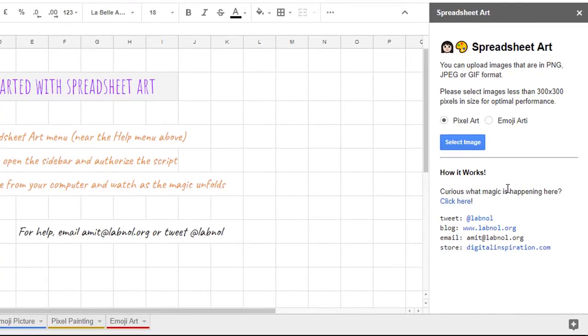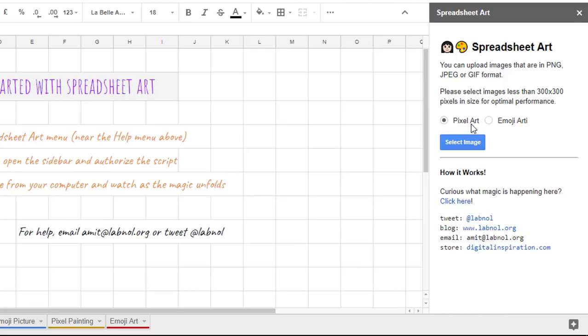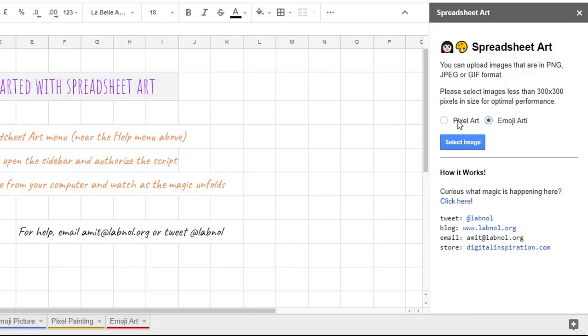There are two options for you to create your art. You can either have pixel art where each individual cell will represent a pixel on your picture or emoji which is going to allow you to use emojis and use the colors in those emojis to create your art. I'm going to first demonstrate the pixel art.